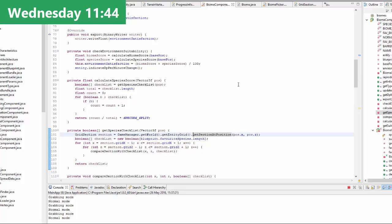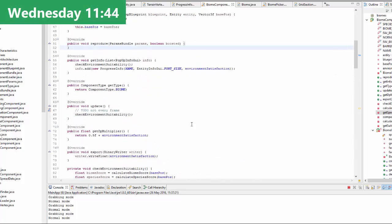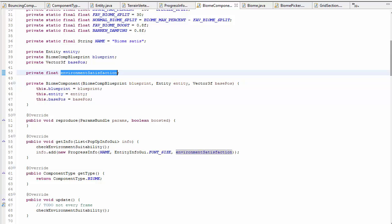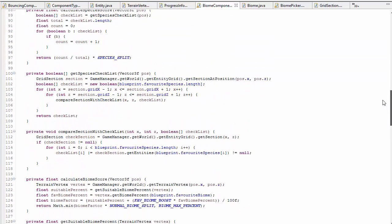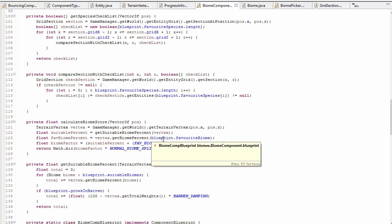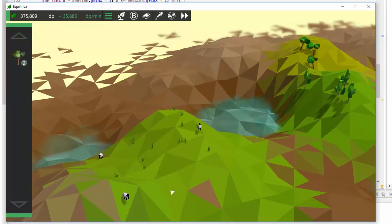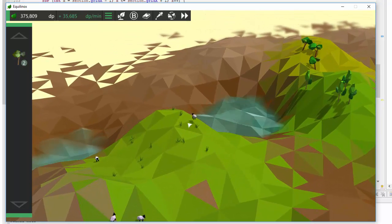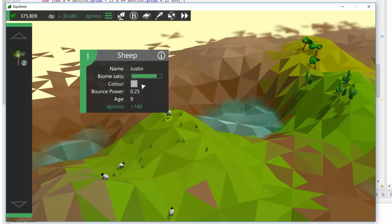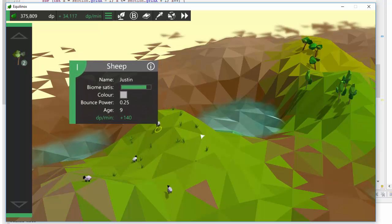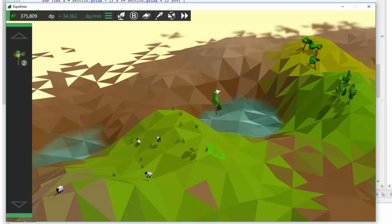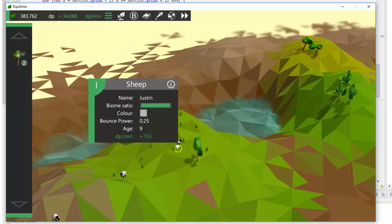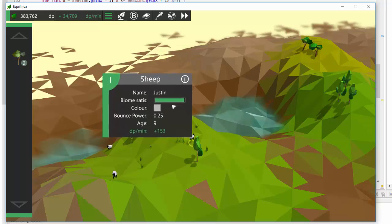Next up today I've created a calculation to determine how happy an entity is with its environment. This takes into account the biomes that it likes to be in and also the different species that it likes to have around it. I've been testing this out in the game with the sheep. The sheep like the grassland biomes, so as you can see this sheep here is pretty happy with its environment. But it also likes to have some trees around, so if I put these trees near the sheep you can see that it's now even happier with its environment.